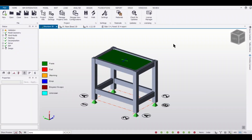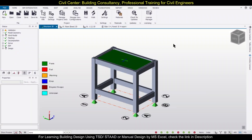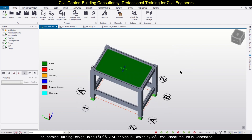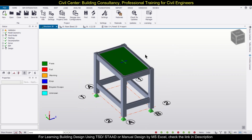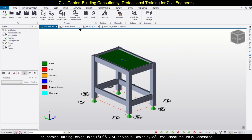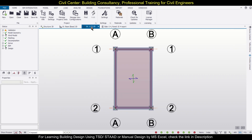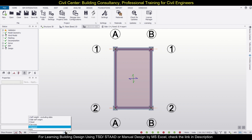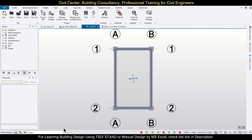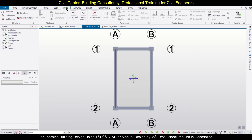Hey guys, this is your friend Maynark from Civil Center, and I welcome all of you back to another video on Tekla Structural Designer. In today's video, we'll show you how to apply diaphragm loading in Tekla Structural Designer. Let us go to the level of the particular slab in which we want to provide the diaphragm loading — let's say Structure 1 — and we'll remove the loading.